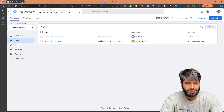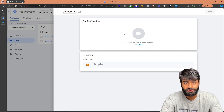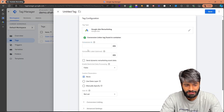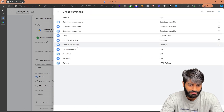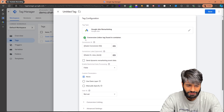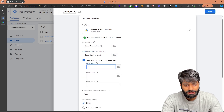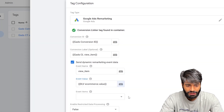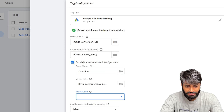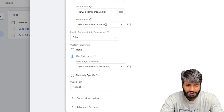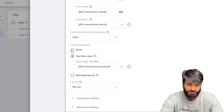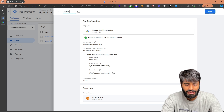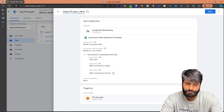We also need to create a remarketing tag for the same event. Go to the tag type Google Ads Remarketing, select the Google Ads Conversion ID, and also select the conversion label. Enable dynamic remarketing and set the event name to view_item. Set the value parameter to dlv_ecommerce.value and the items array to dlv_ecommerce.items. User data can be set to none if no custom information is available. Rename the tag to Google Ads Remarketing Tag - view_item and save.